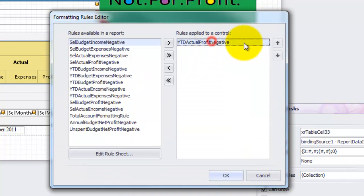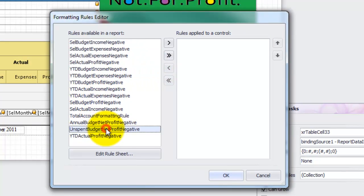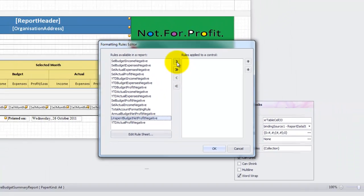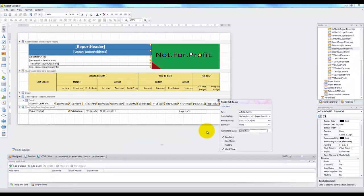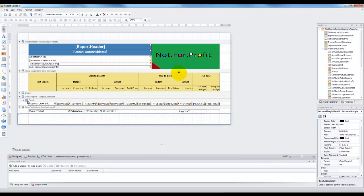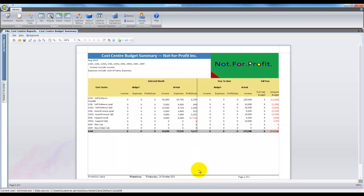Now we need to remove the old rule and apply the new one we just created. Okay, so we are done. Let's have a look at the finished result. Simply close the editor and run the report to view the finished product. You can see the company logo, our changed columns and a printed on date.